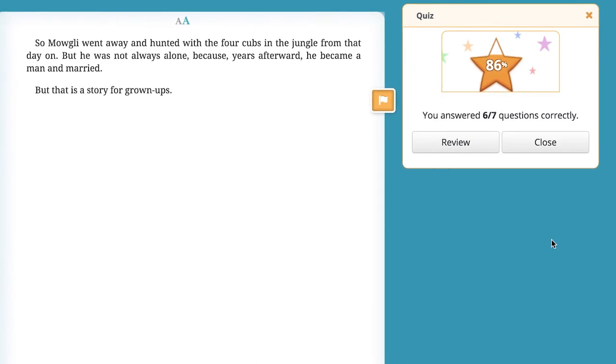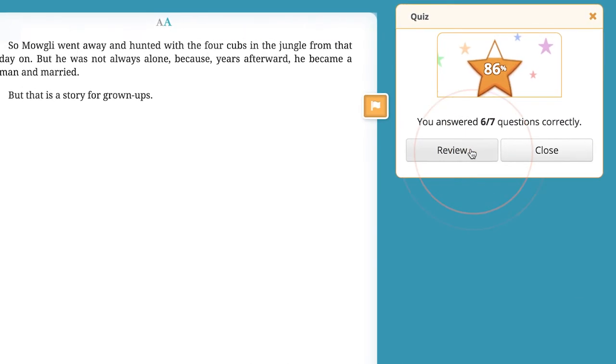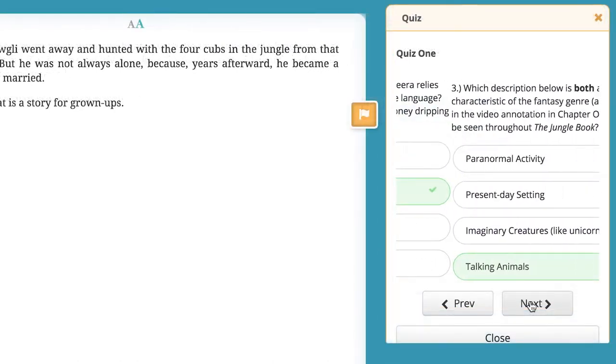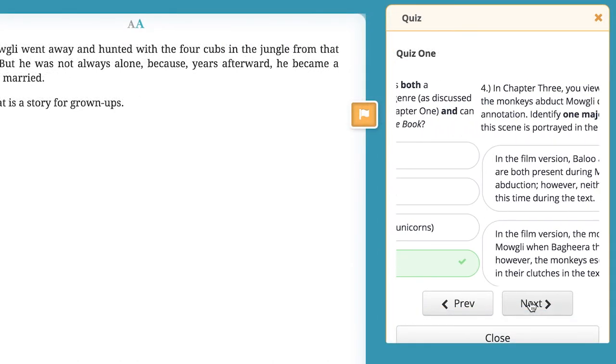At the end of the quiz, you can review your answers. If you answered a question incorrectly, the review will show you the correct answer.